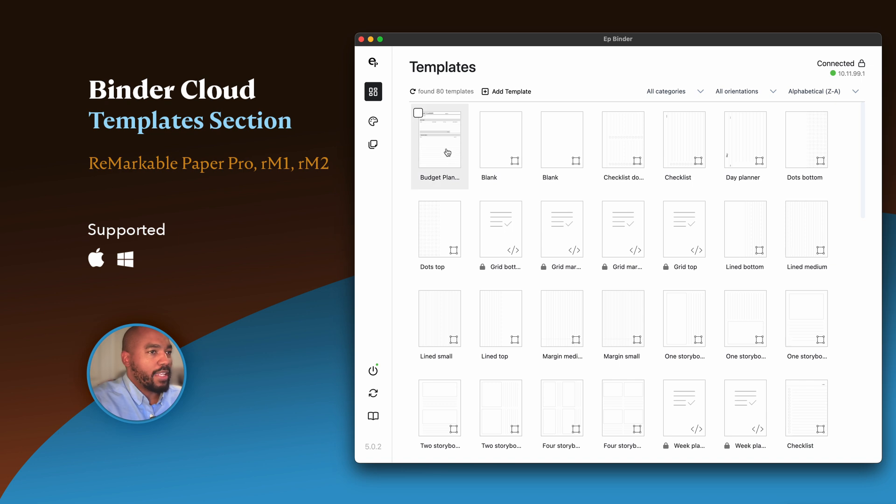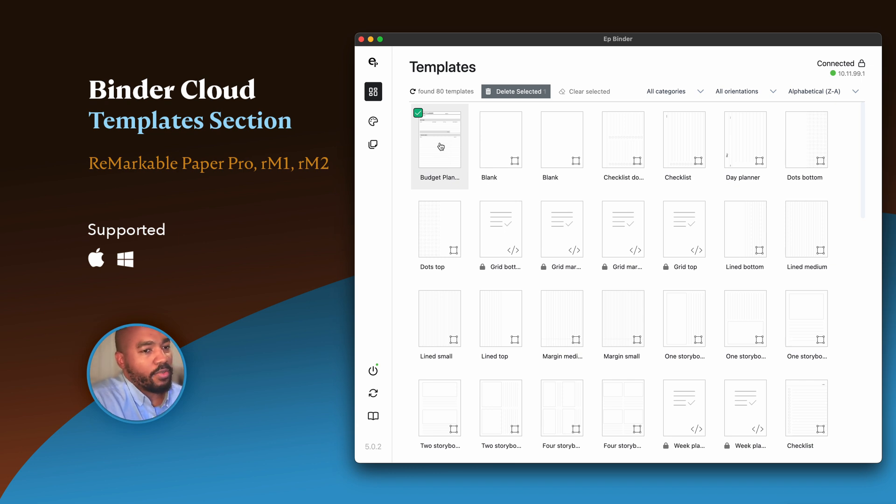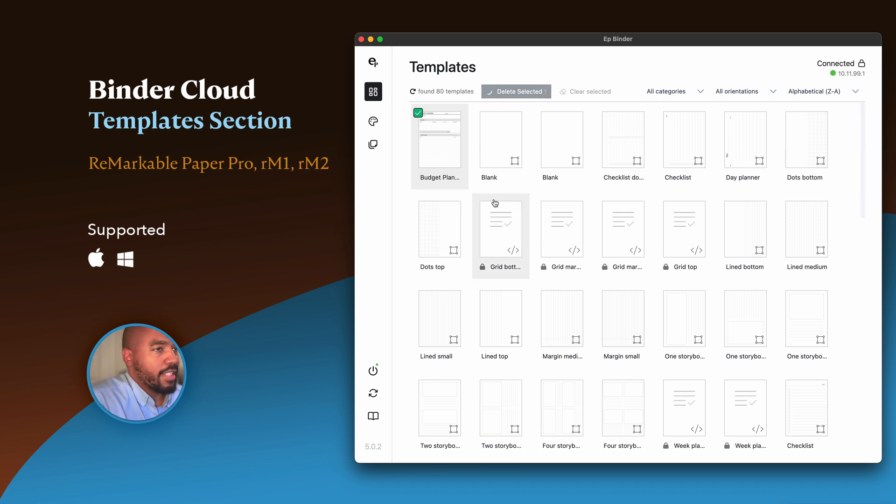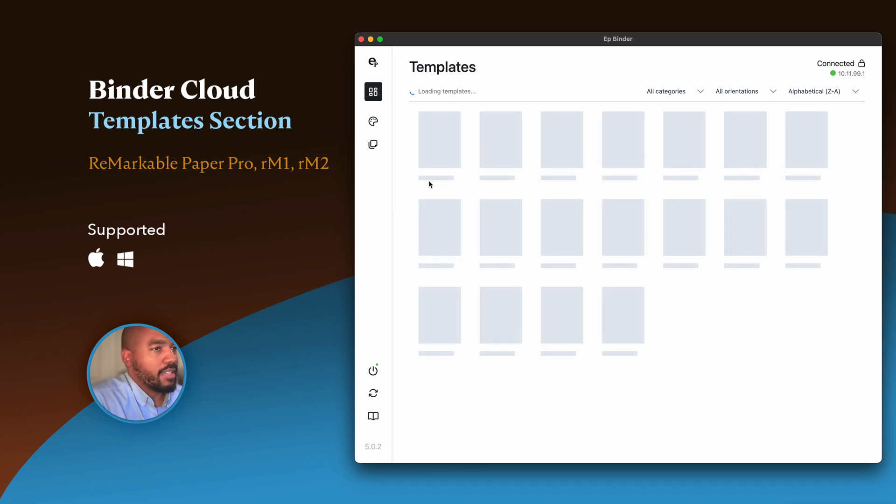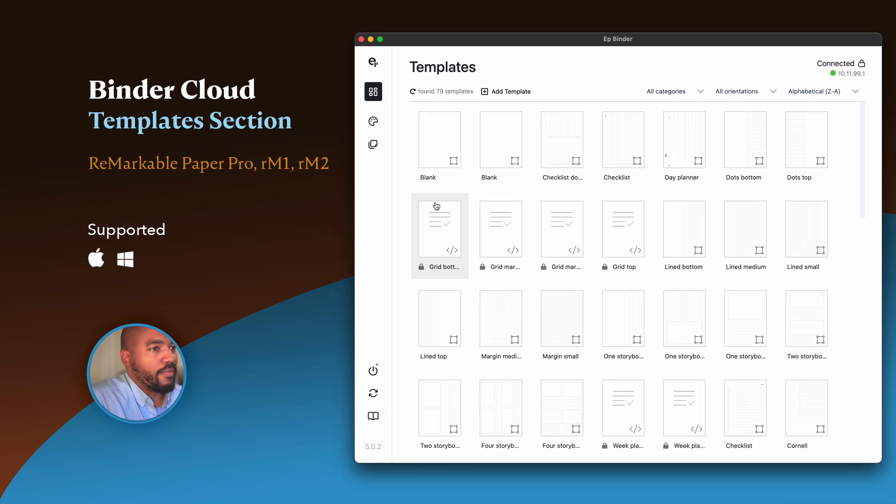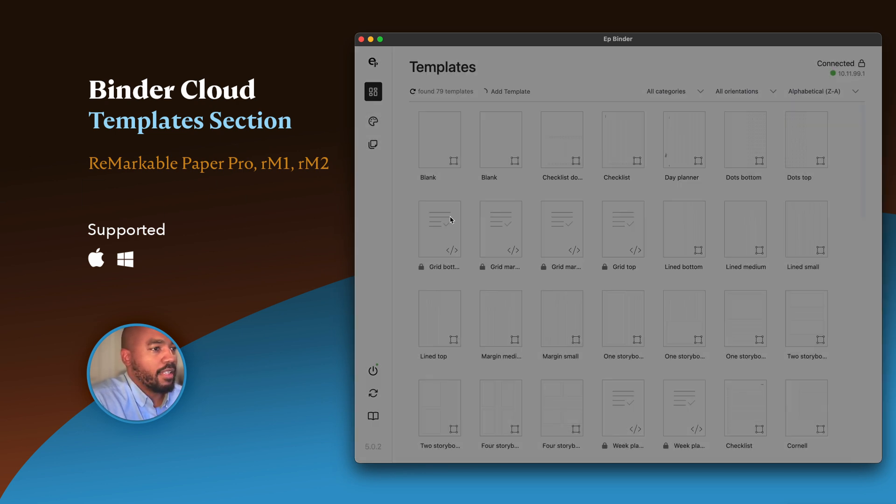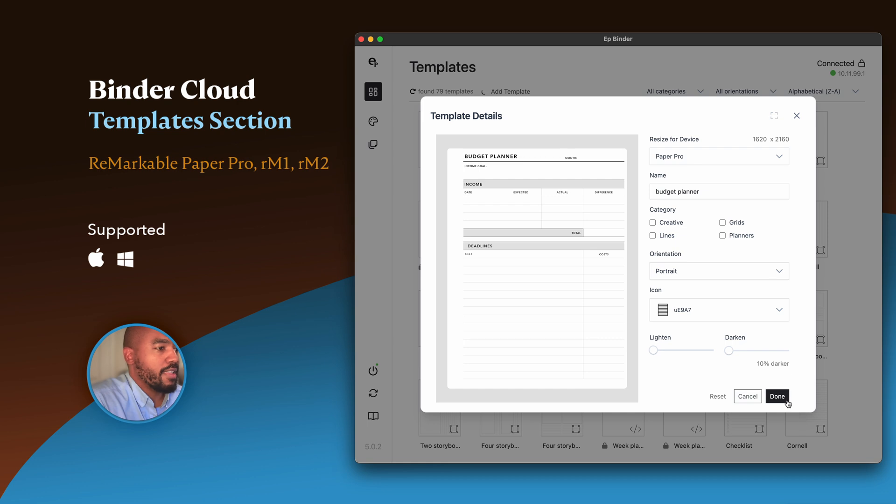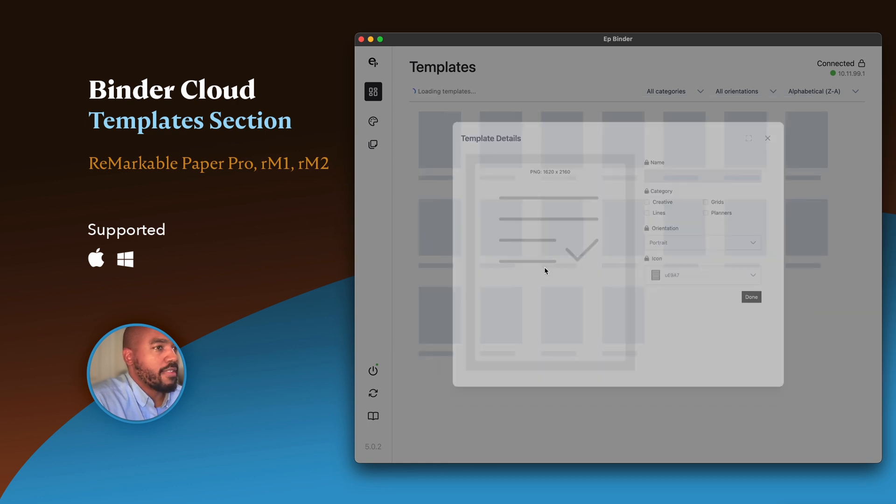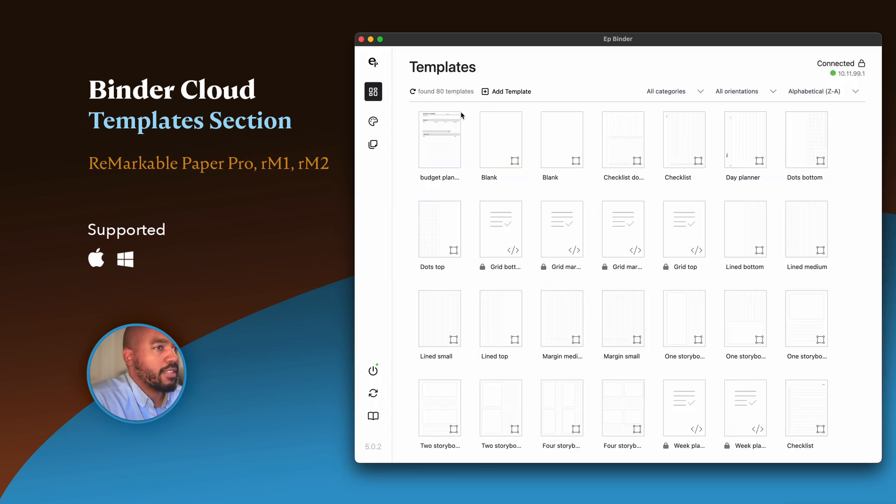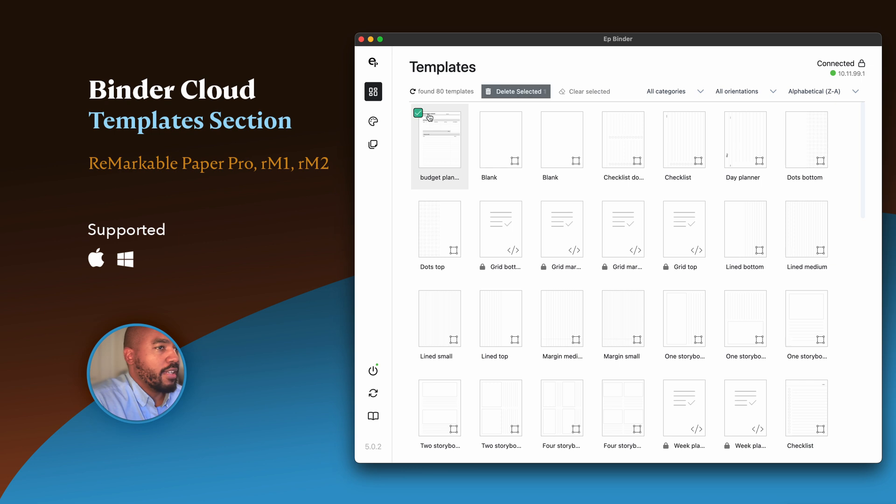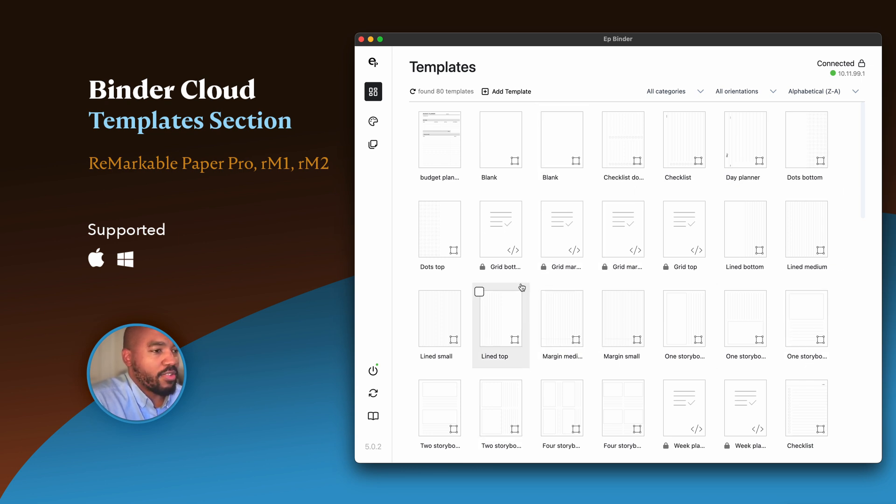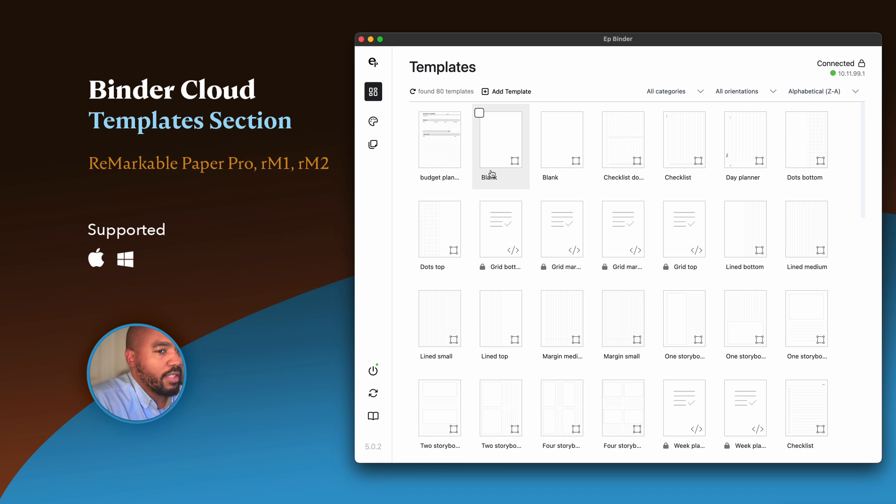Let's actually delete one. What you can do is delete a template. Say I installed the wrong template—I select it and just hit Delete, and it will delete it off the tablet. I'm going to add it again here, release, hit Done. Let's install it. You can also clear your selections. This is pretty much all of the functionality of the template section.